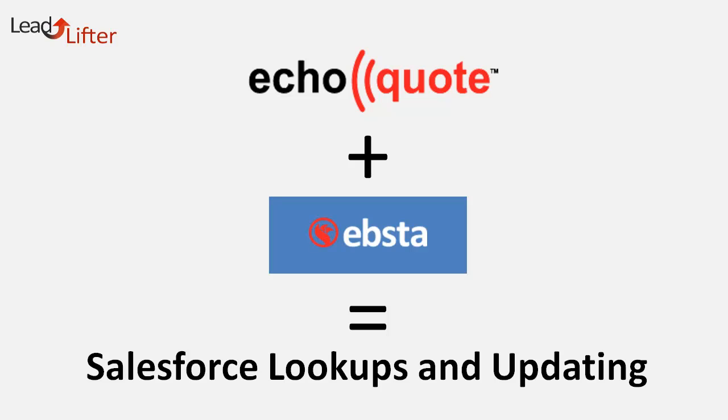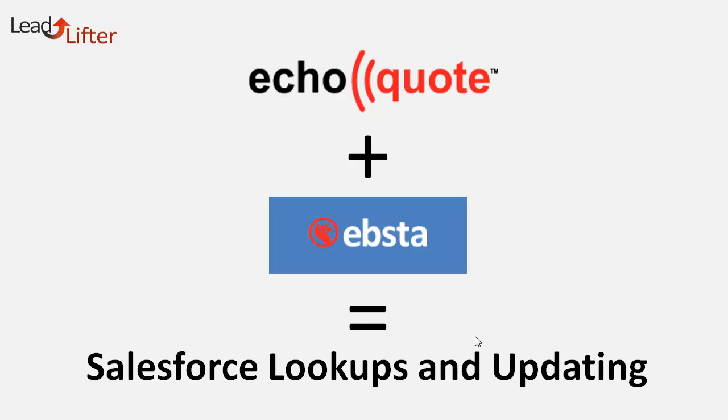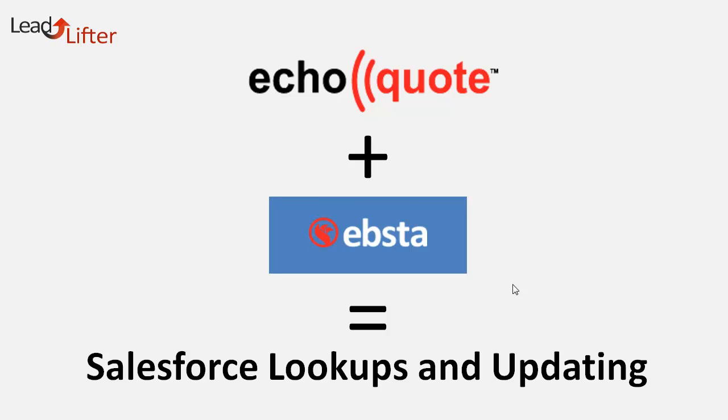Hello everyone, this is Dale Underwood with LeadLifter. Today I want to go over a neat tool that works directly with EchoQuote. It gives you the ability to do Salesforce lookups and even add and update records from inside EchoQuote. The tool we're talking about is called Ebsta. You can go to Ebsta.com to download it—it's simply an extension to Google Chrome. Let me show you.